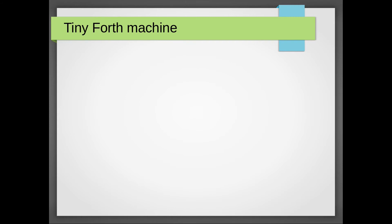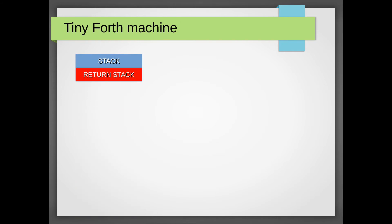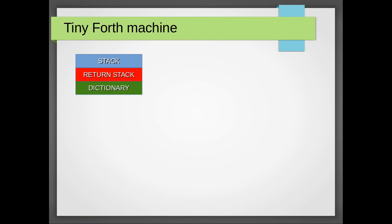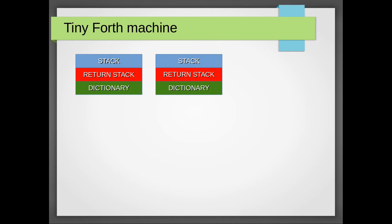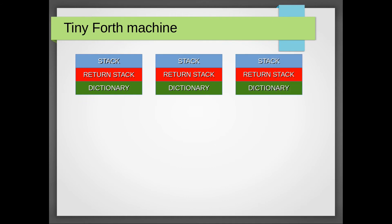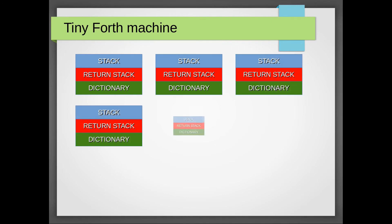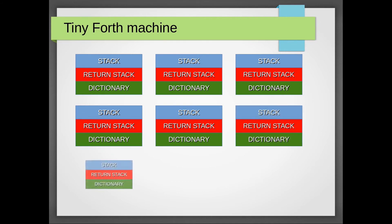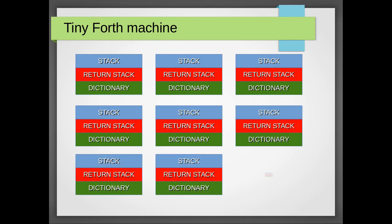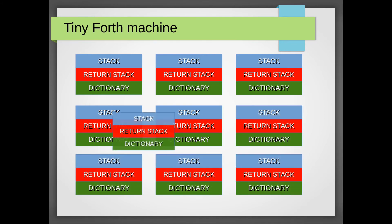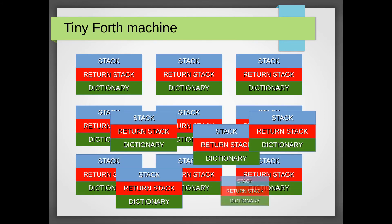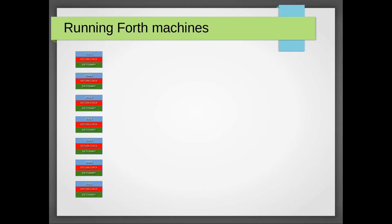I created a small Forth machine with a stack, a return stack, and a small dictionary containing all eight primitives and the word it had to produce. And another one. And another one. And a whole lot more. I fed them with a single word and put the elements on the stack, and then let them run.